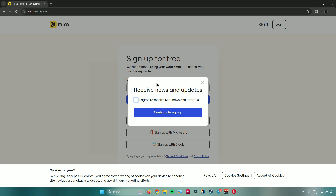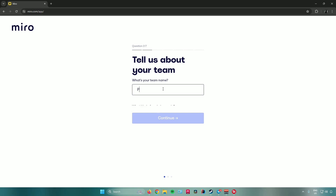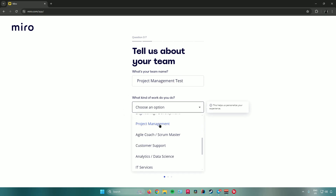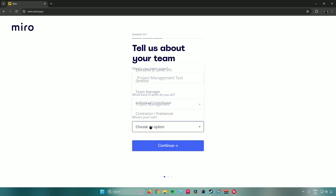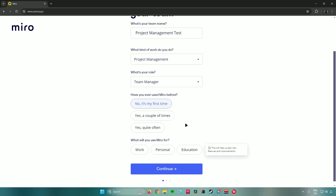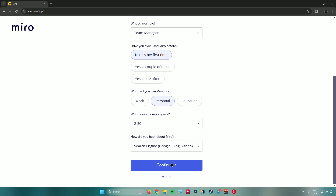After signing up, Miro will ask if you want to receive news and updates — check the box if so, then click 'Continue to sign up.' It will then ask a few customization questions: your team name, the kind of work you do, your role, whether you've used Miro before, what you'll use it for, your company size, and how you heard about Miro. Once done, click continue.